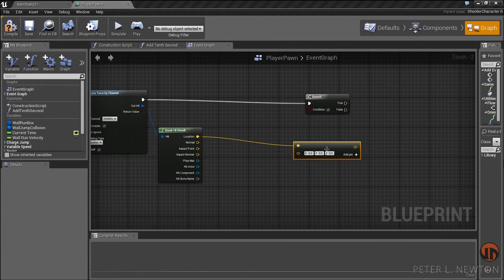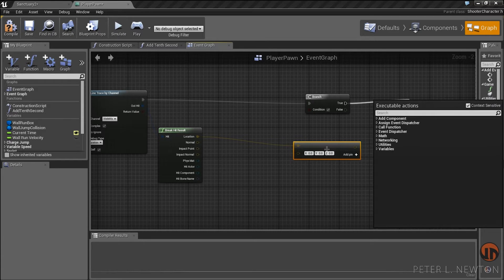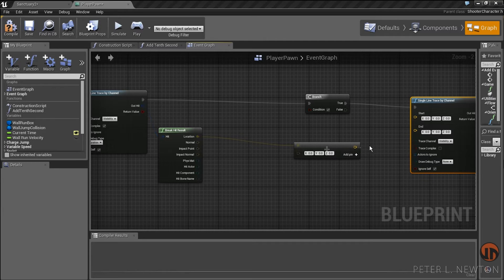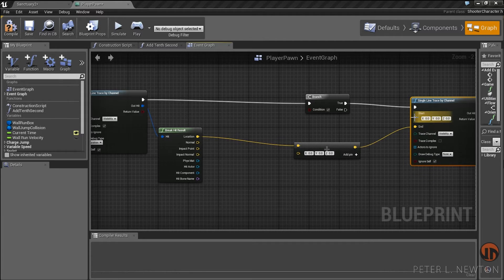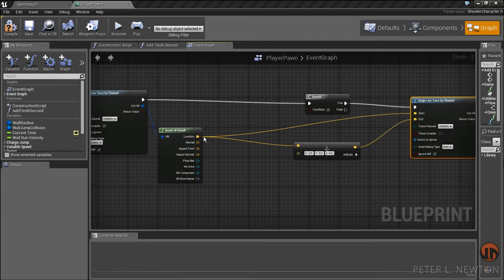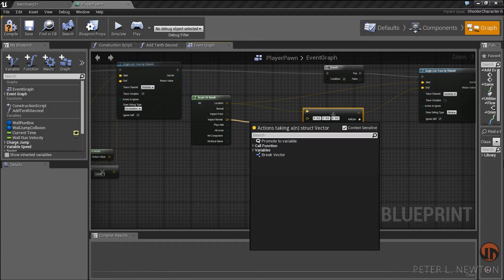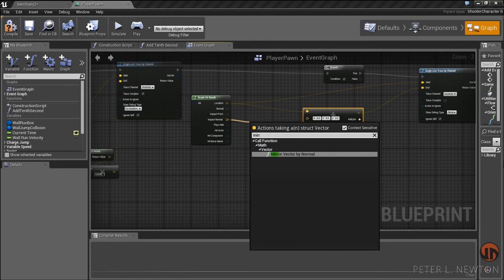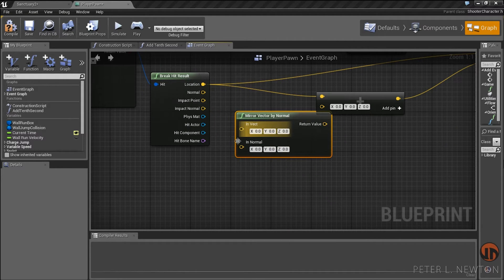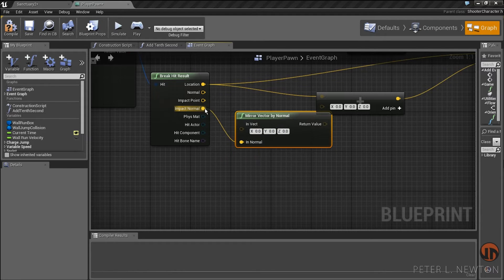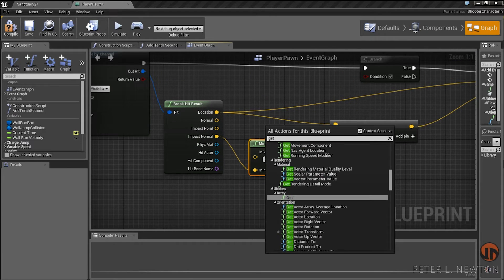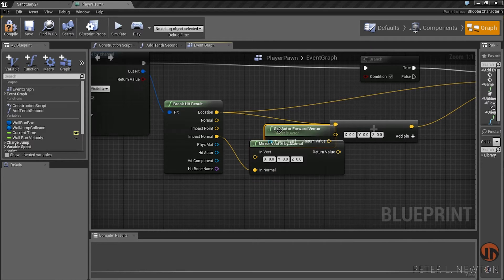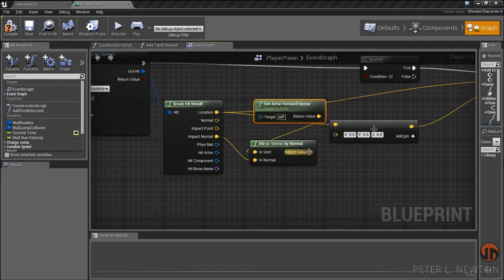From here we can do the single trace — if it's true, Single Line Trace by Channel. This will be the start. What we want to do is get the Impact Normal and do Mirror Vector by Normal — and this is what creates that reflection effect. We want to get the impact vector — get the actor's forward vector and connect that to the In Vector.